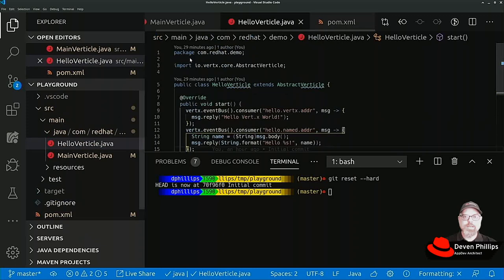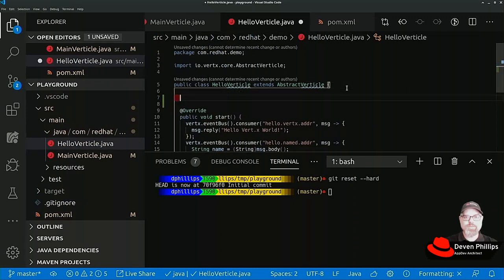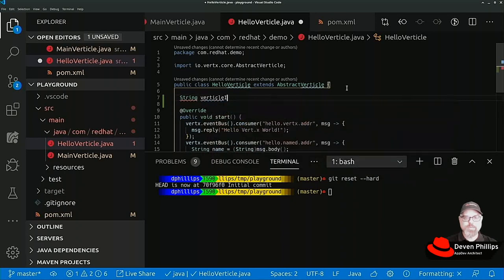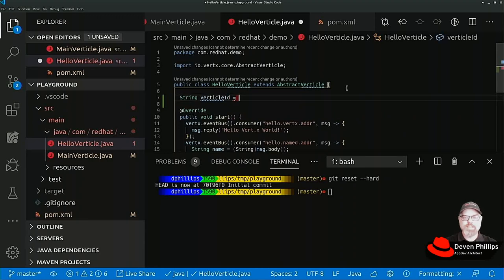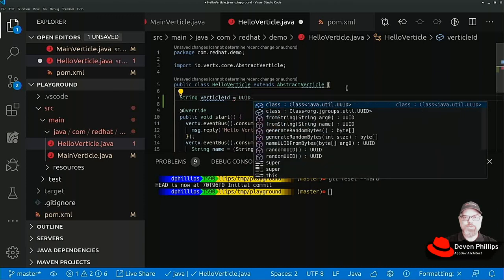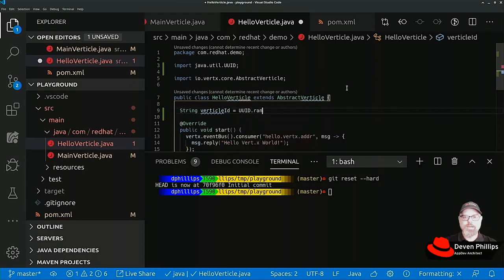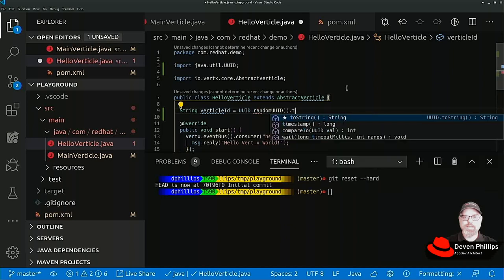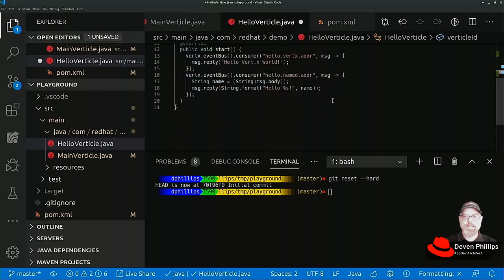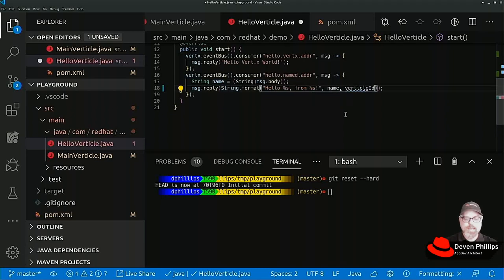To be sure that we can tell which instance we're talking to, I'm going to add a little extra to this hello vertical. I'm going to define a string called vertical ID, and every time we instantiate this hello vertical, we'll create a new UUID randomly and store it in that string.